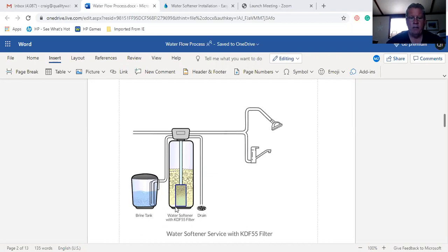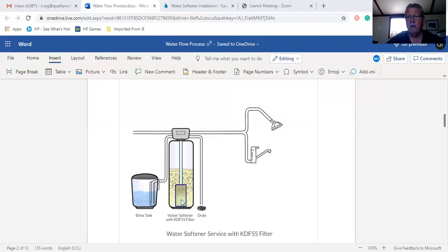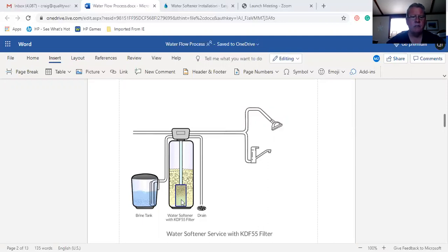And then runs through the KDF55 filter. The KDF55 filter removes chlorine and harmful byproducts from chlorine such as THMs, trihalomethanes.